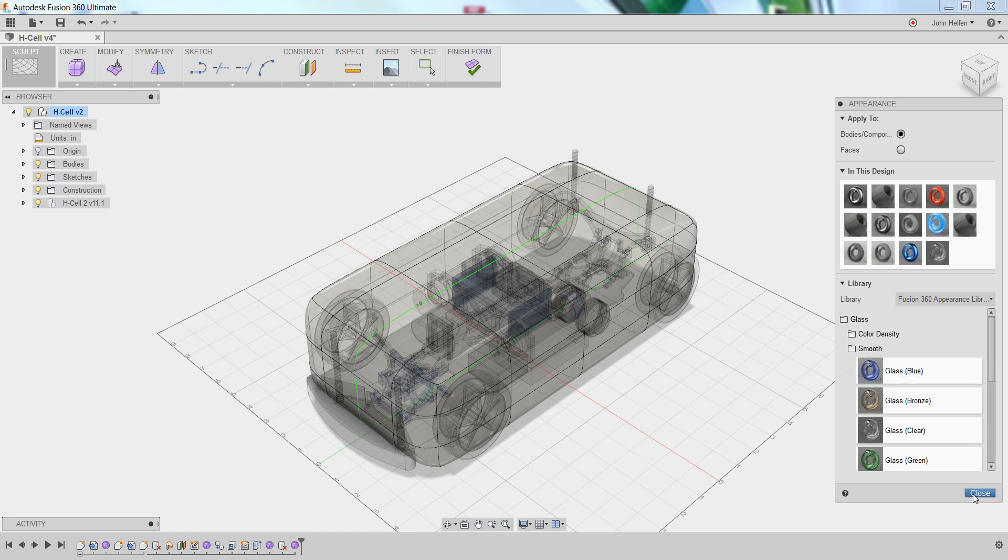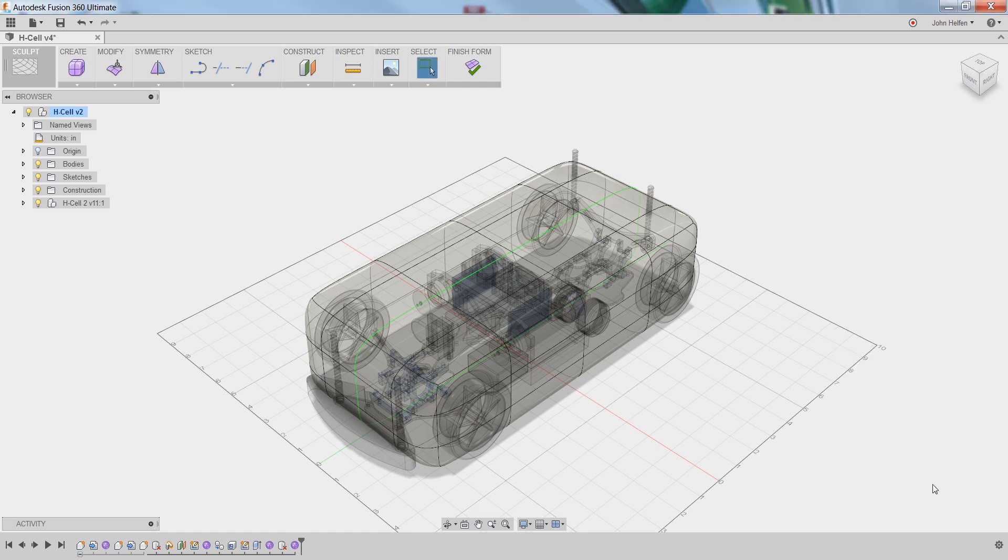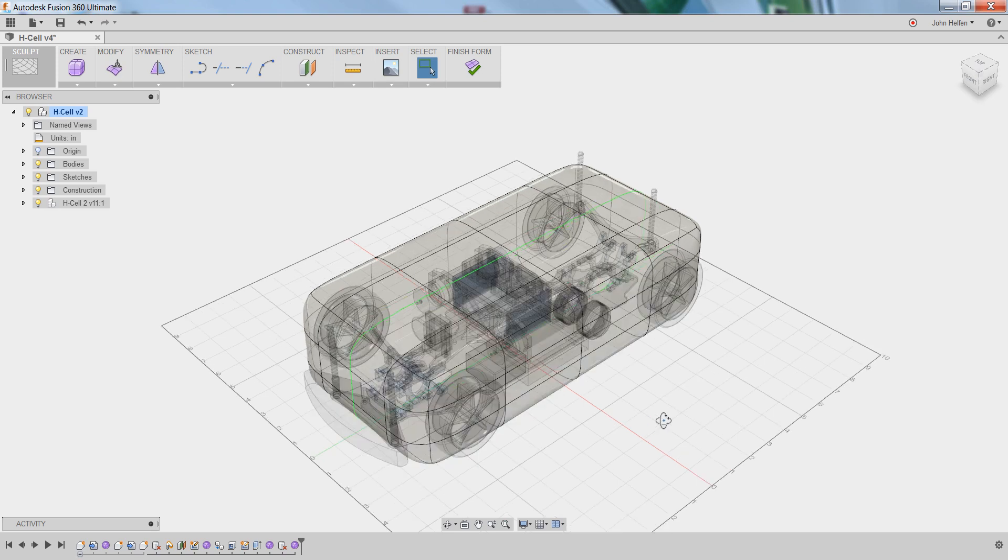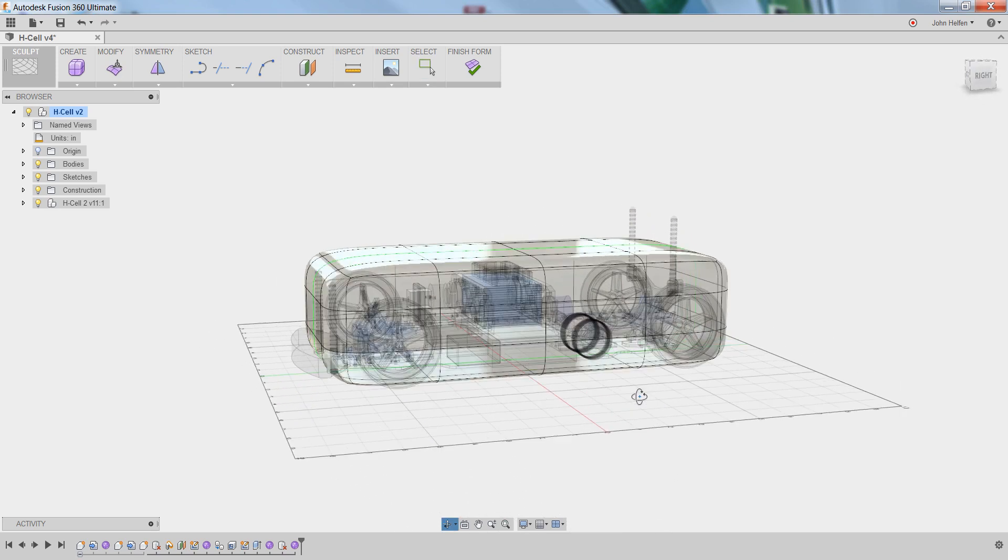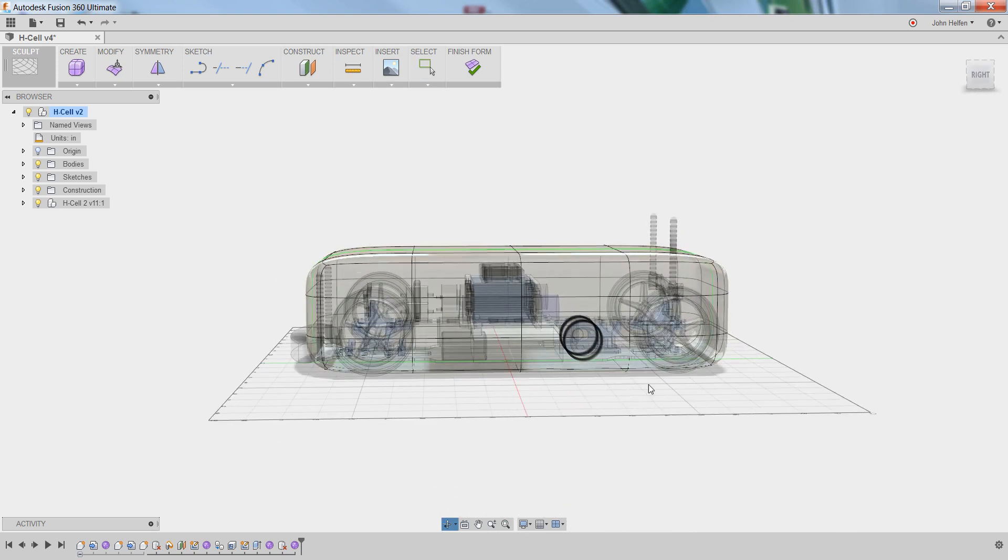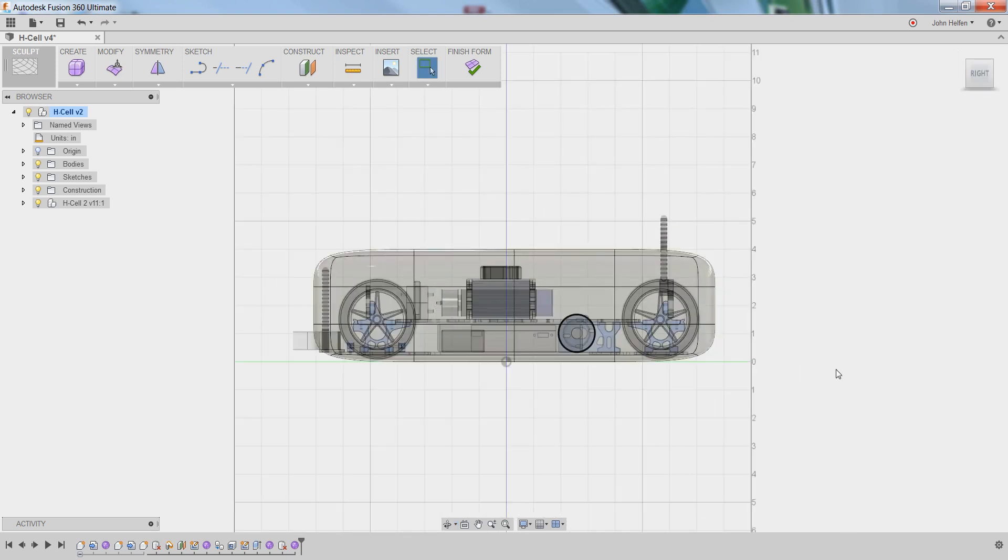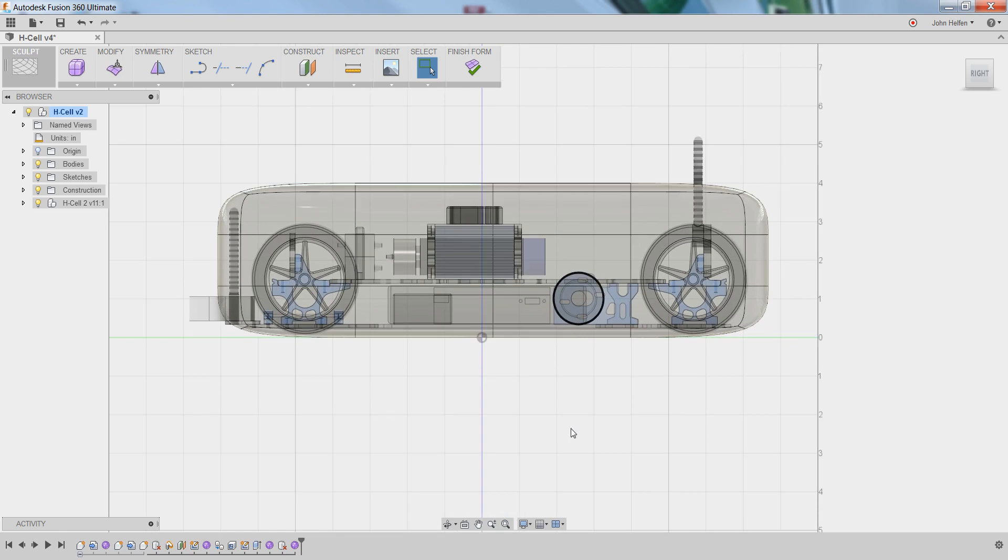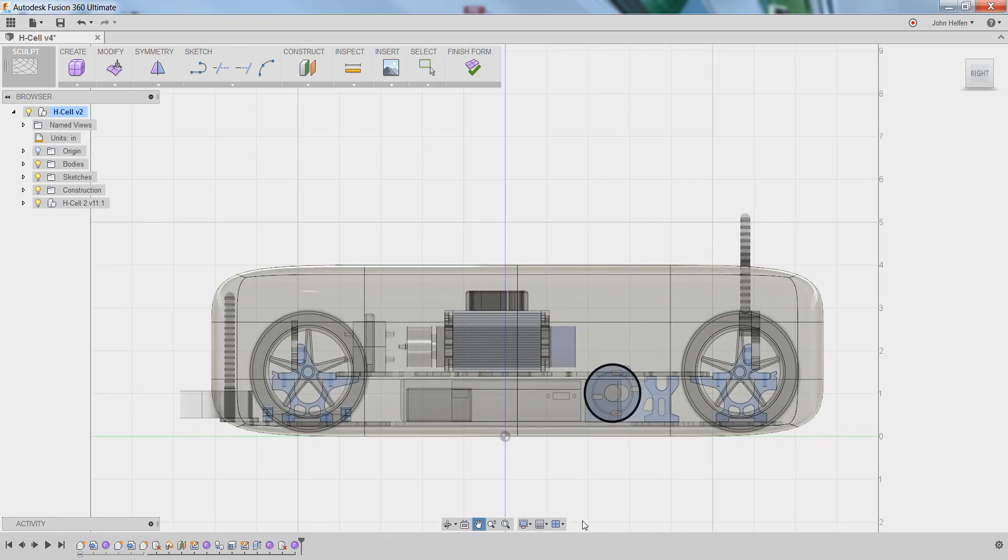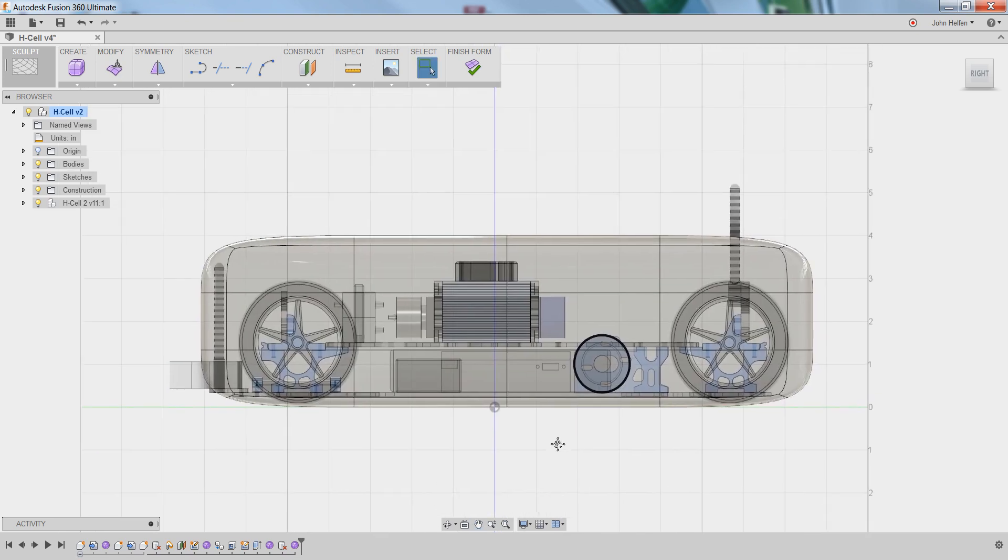You can then click close to hide the dialog box. And as you rotate around or look at your model, it's clear that you can see all the internal components along with the form that we're going to be sculpting. So we're ready to begin.